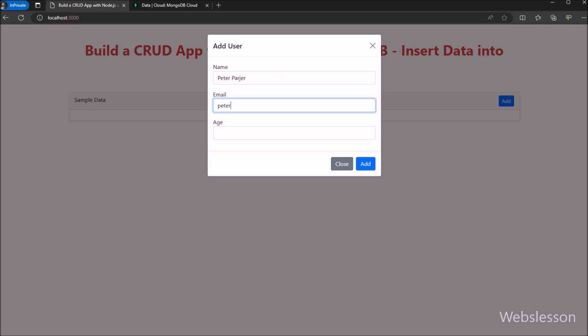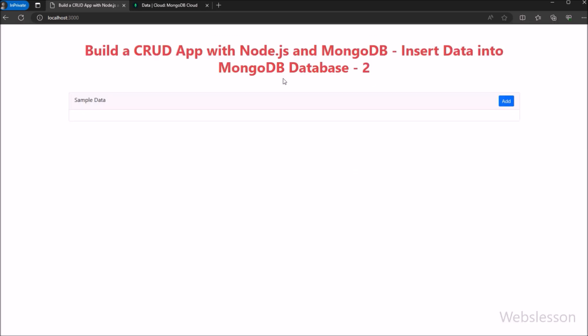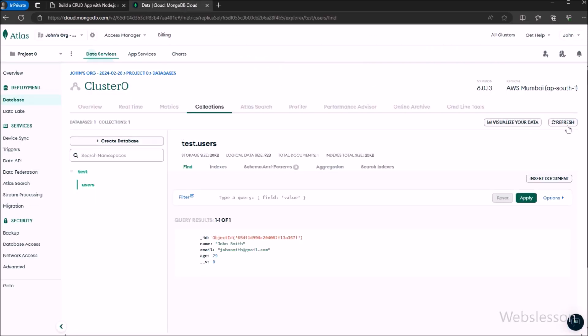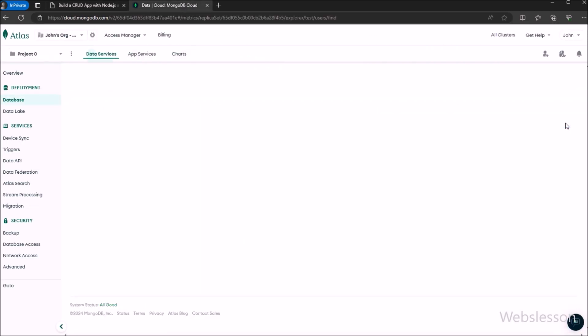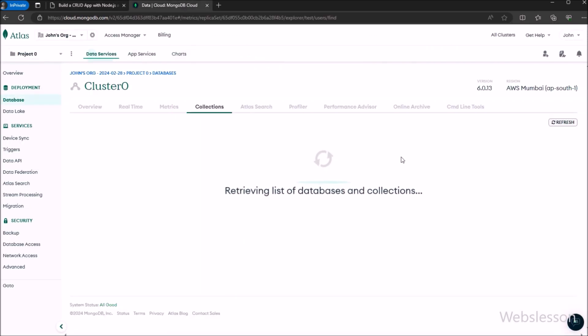So this way we can insert data into a MongoDB schema under this Node application. In the next part, we will learn how to fetch data from the MongoDB schema and display it on the web page under this Node CRUD application. We will meet in the next part.